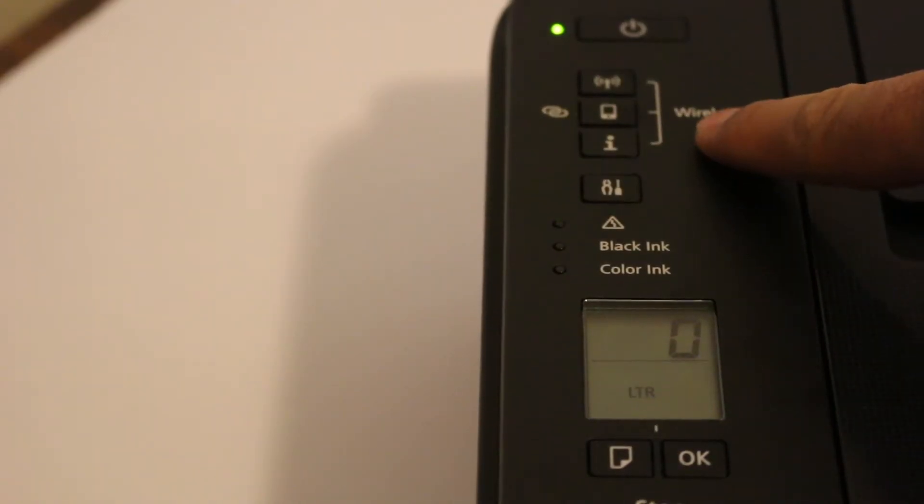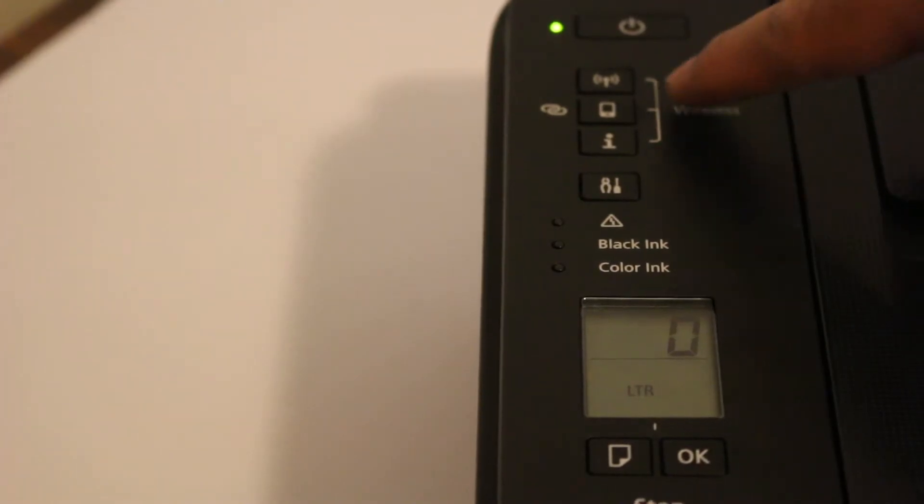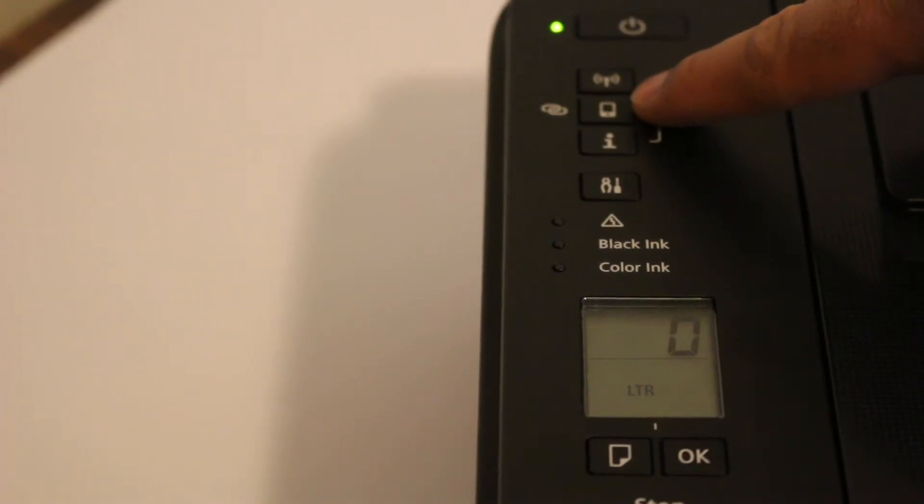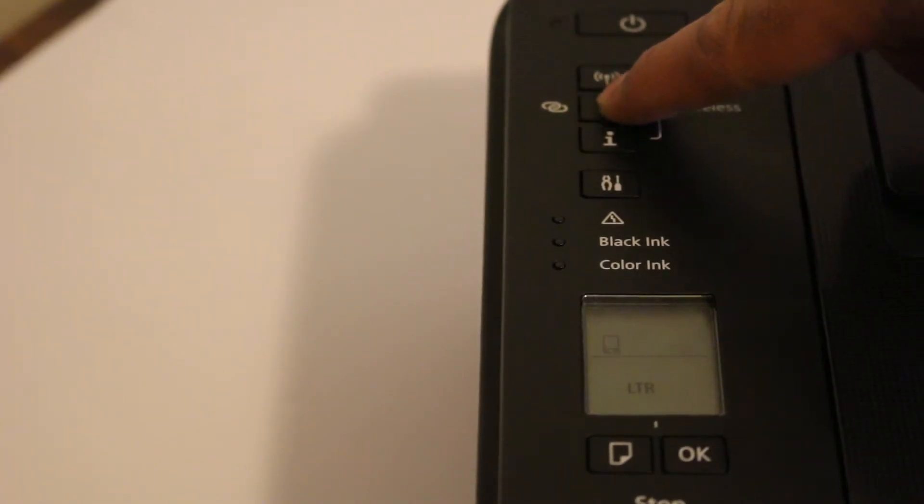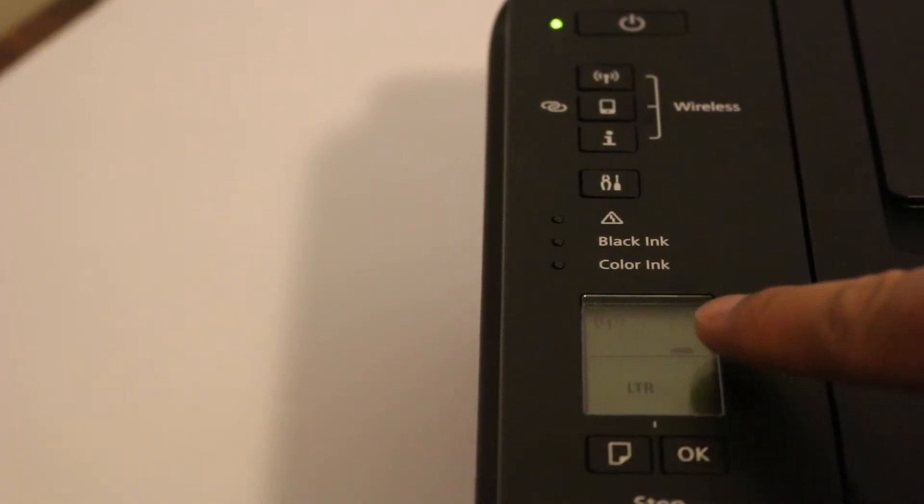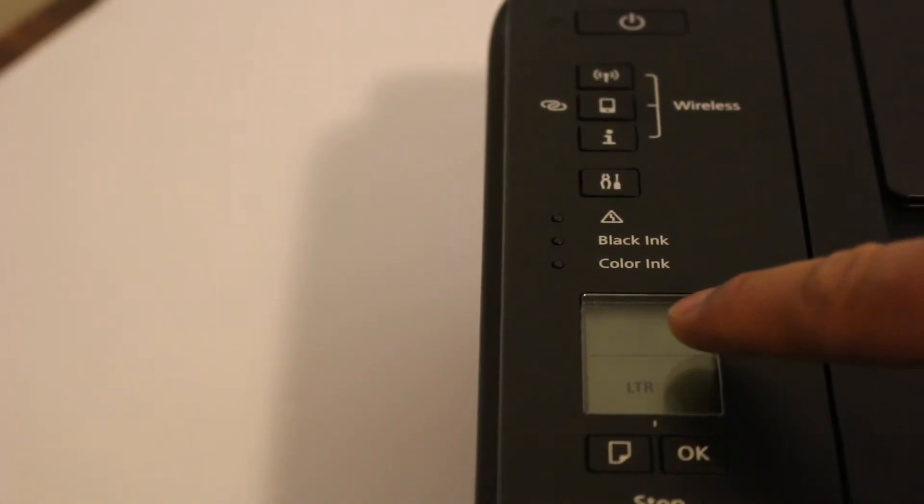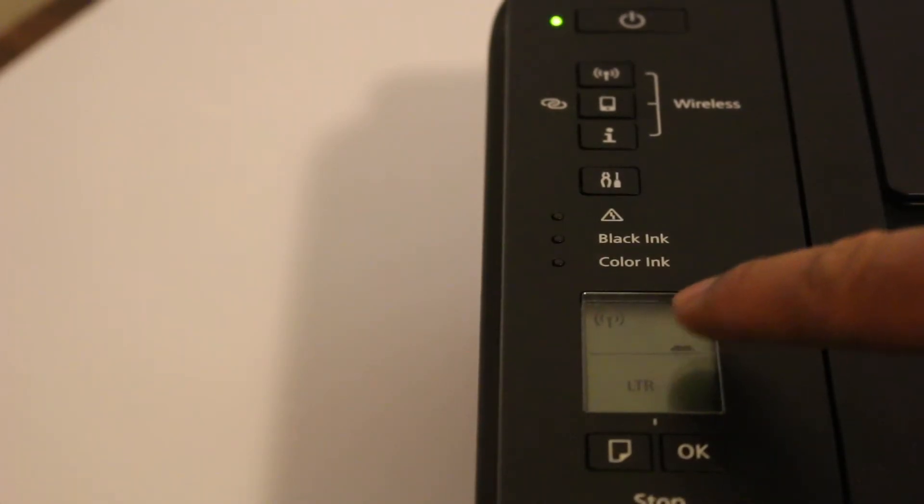Once you switch on your printer, you will see the wireless is written. Now the middle button is actually for smartphone, and you just need to press and hold it for three seconds and now release it. You will see this Wi-Fi light has started to blink in the screen.